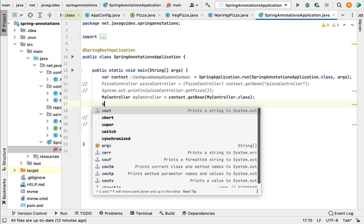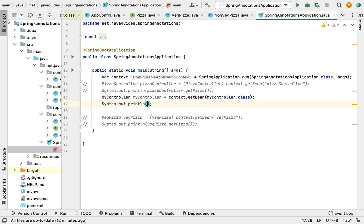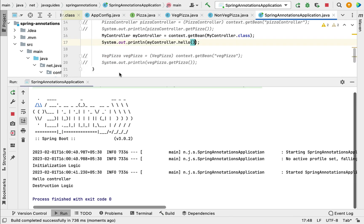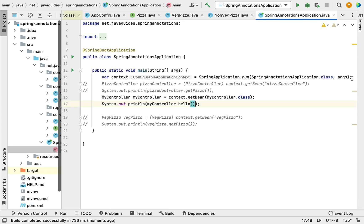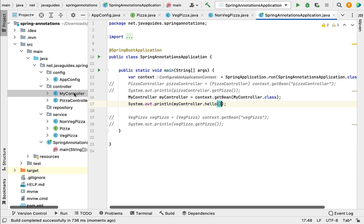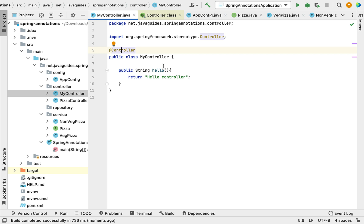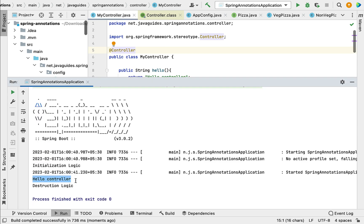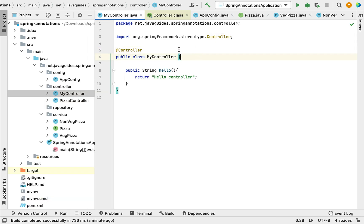Next, let's add a System.out.println statement and call the hello method on the MyController object. Let's run the program. Notice that "hello controller" is printed in the console. This confirms that the Spring IoC container automatically created a Spring bean for the MyController class.